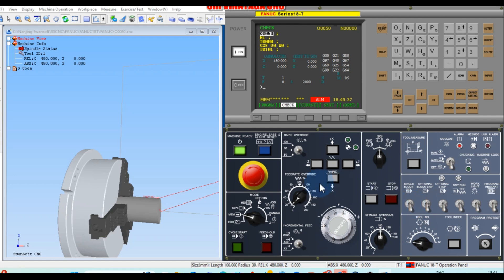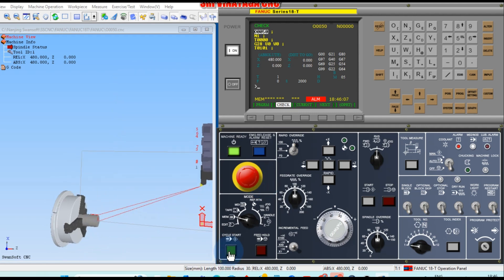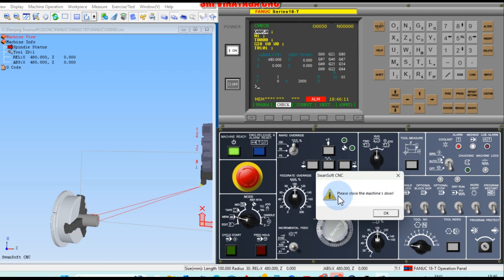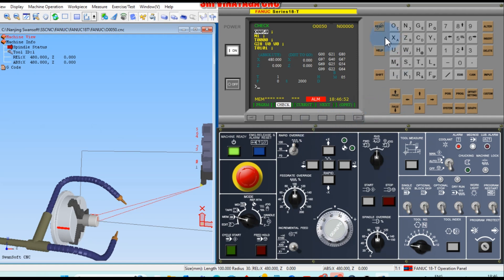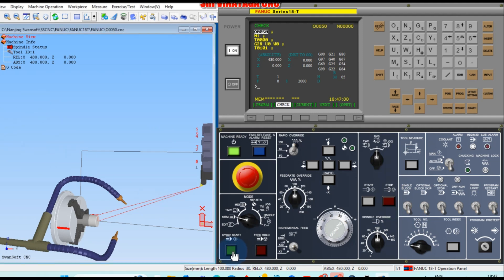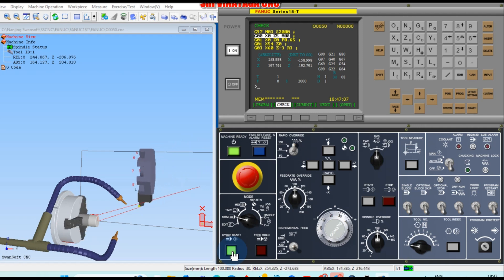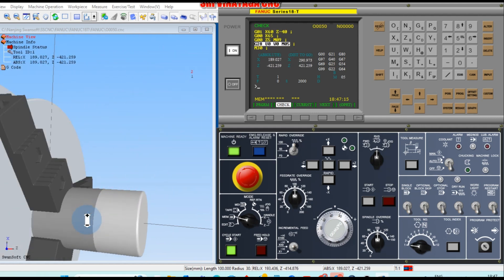Turn off single block, then move the feed rate override to 100% and the rapid override to 100%. Now that you are confident with your program, cycle start. A warning appears: 'Please close the machine door.' Click OK, reset, click OK, and then cycle start to begin the production run.